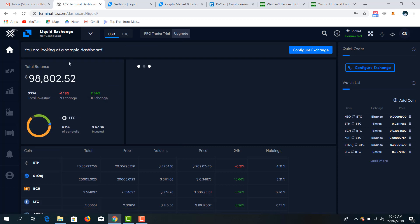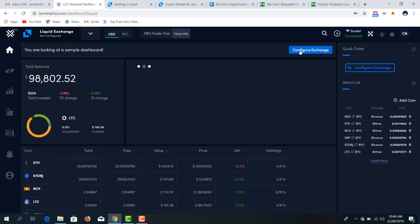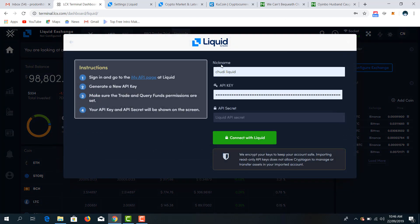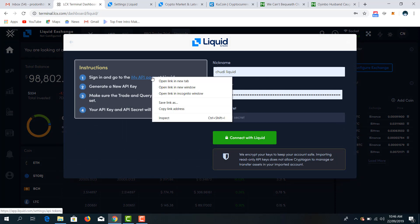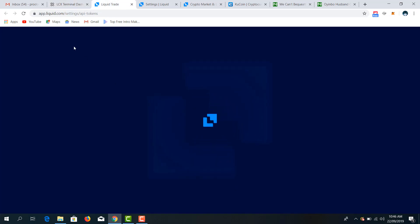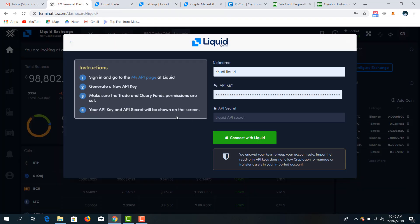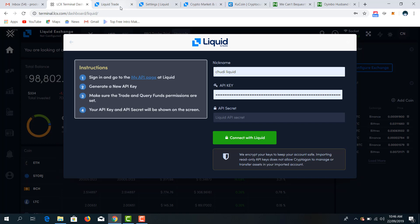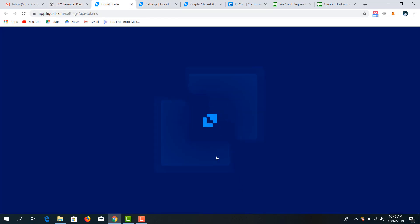Okay, that's Liquid exchange. Let me configure it. So firstly I have to get my keys from the API page. You have to sign in, go to your API page, then generate an API key. At Liquid it's called the API token.